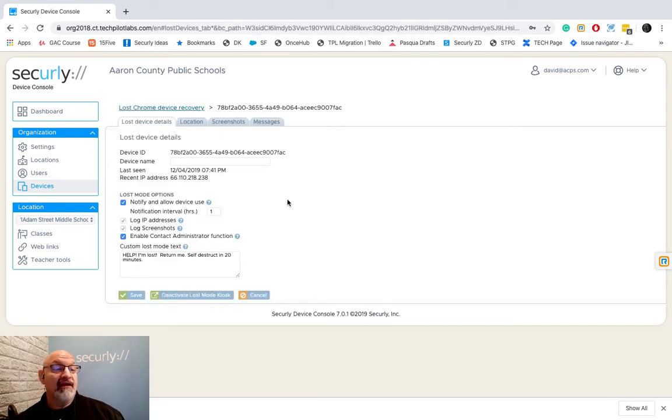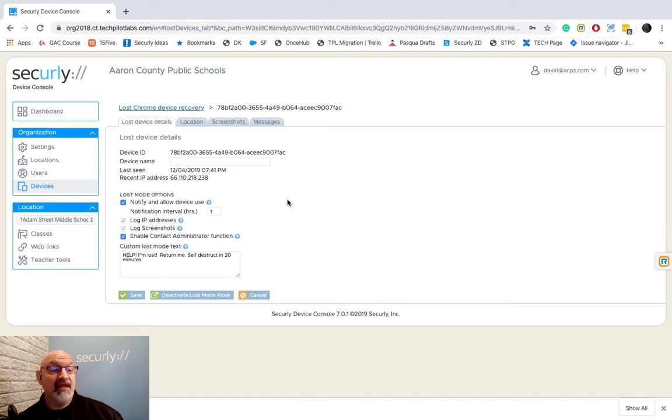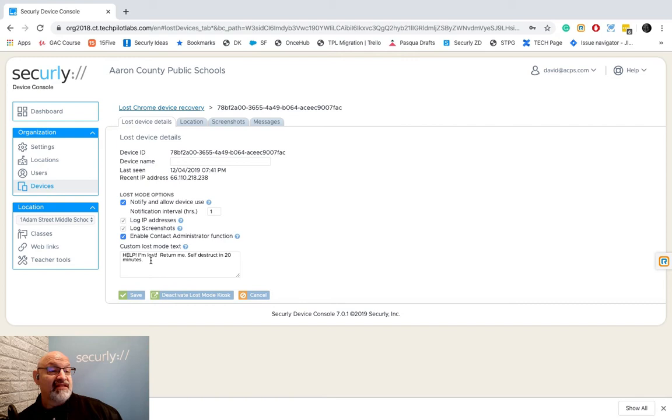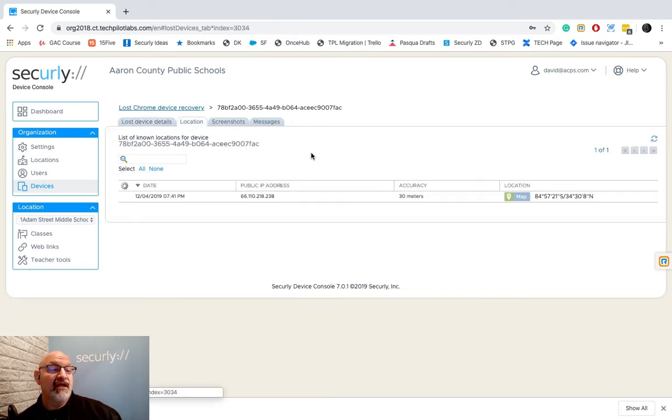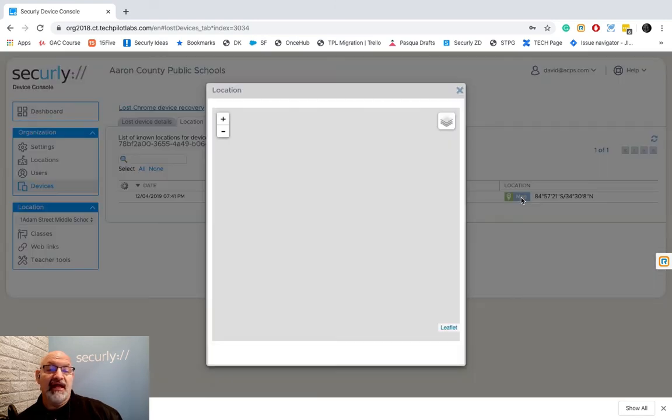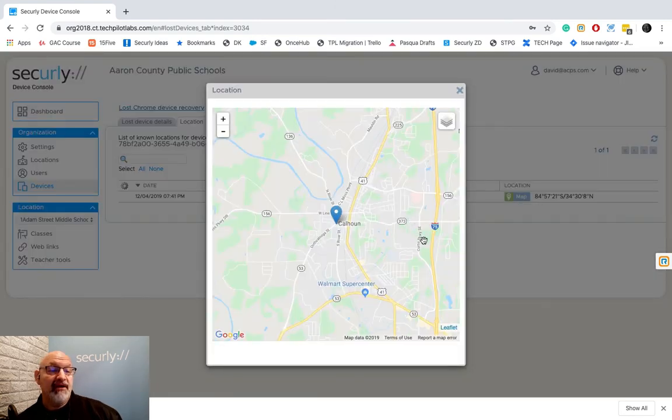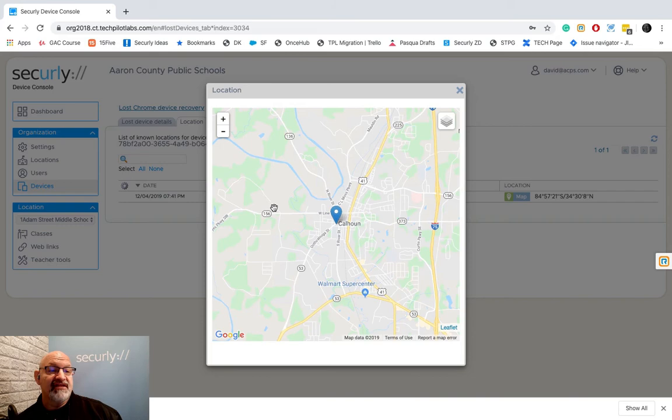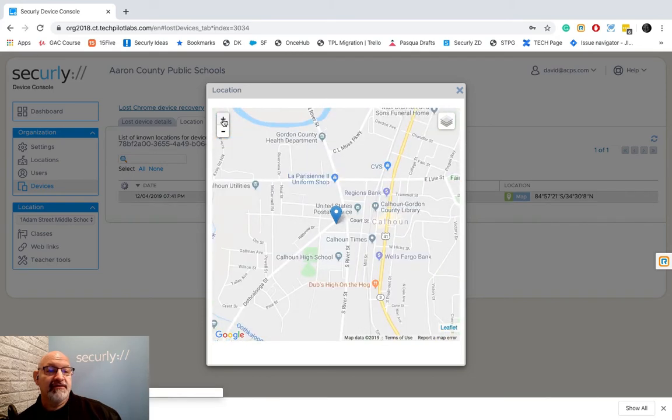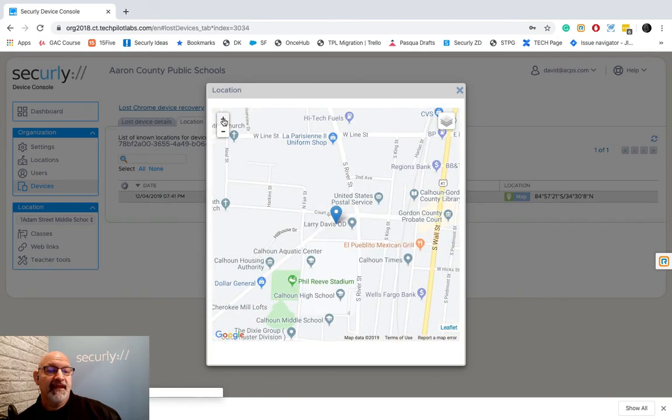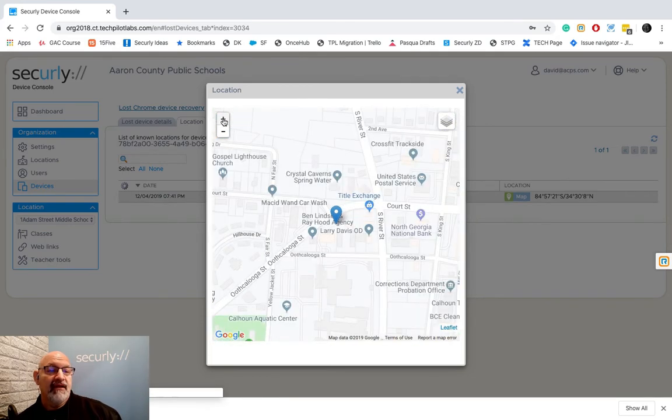I can click on it, I'm gonna edit that line item again and here it is you can see the message that was sent out to it. What the customer is saying: help I'm lost, return me, self-destruct in 20 minutes. And now I'm getting some wonderful information on it. I can go to the location.